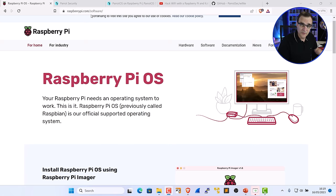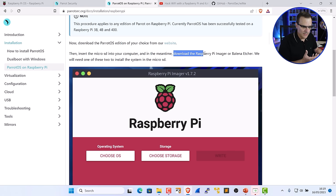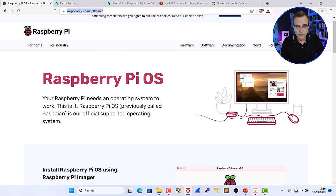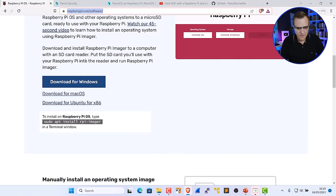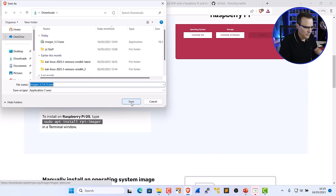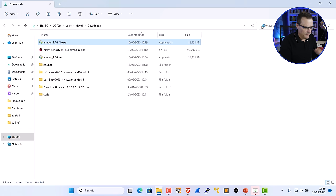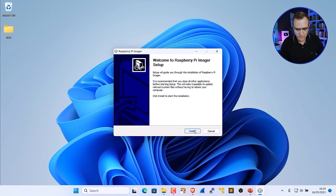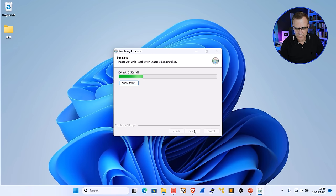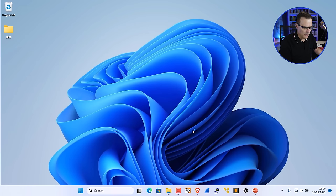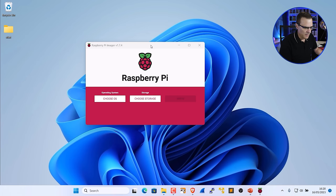The first thing you need to download is the Raspberry Pi installation software. You could use other software if you prefer, but on the Parrot website they show us we can download the Raspberry Pi Imager or Etcher. I've gone to raspberrypi.com/software and I'm going to download the software for Windows — you could also download it for Mac OS or Ubuntu. I'll open up that software, say yes to run it, and install it. It's a very simple installation. Then I'm going to run the Raspberry Pi Imager software.